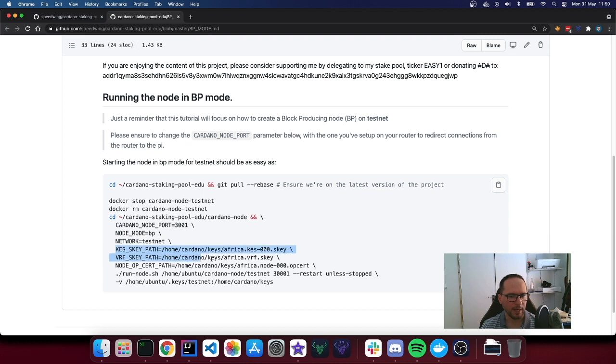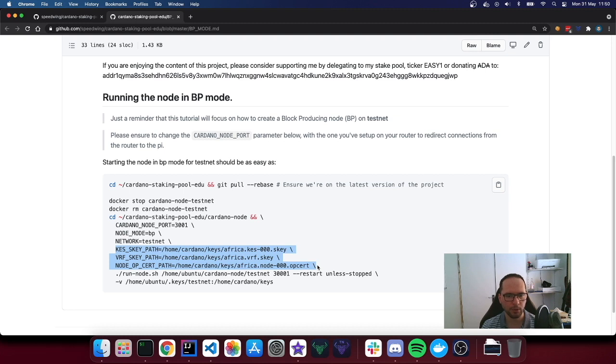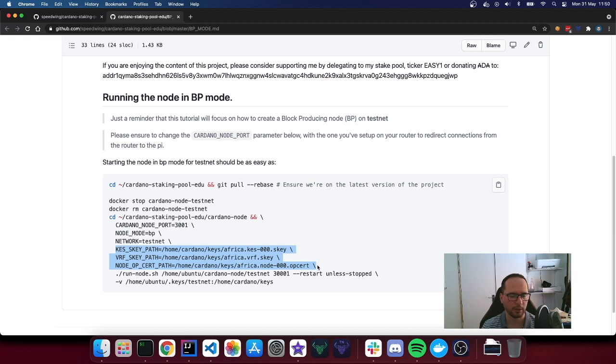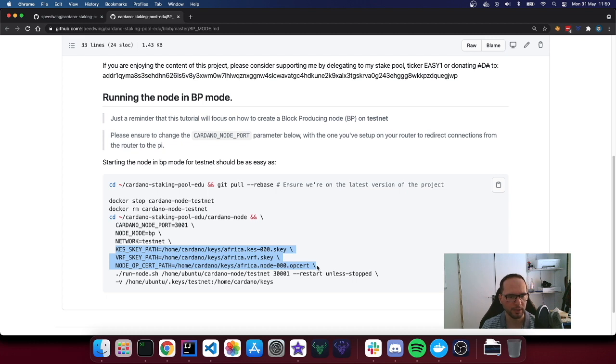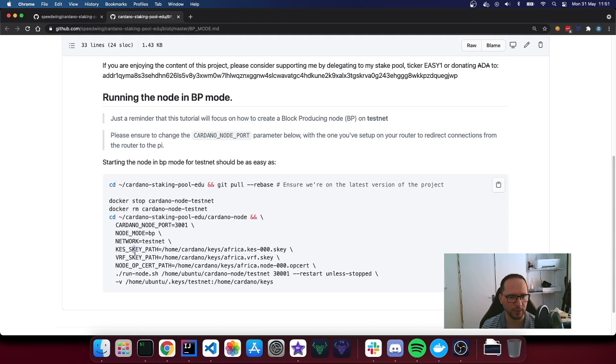The last three things, these are exactly the three files that have to remain on the block producing node. Everything else needs to be secured, whatever you want, but not on the Pi. So that in case your Pi gets compromised, they will not have access to your funds, your pools, whatever. So these are literally the KES key, VRF's key. So these are two signature keys. And then this is the operational certificate file.